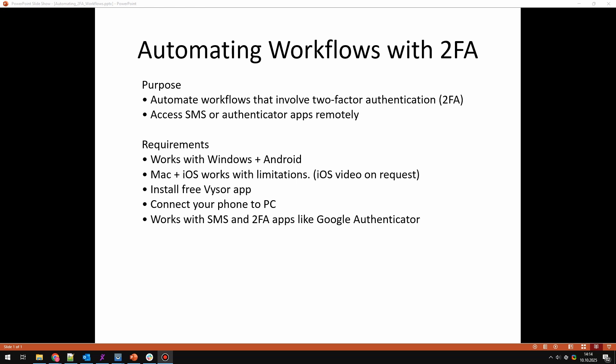The requirements for that is we are going to apply this automation with Windows PC plus Android mobile phone.